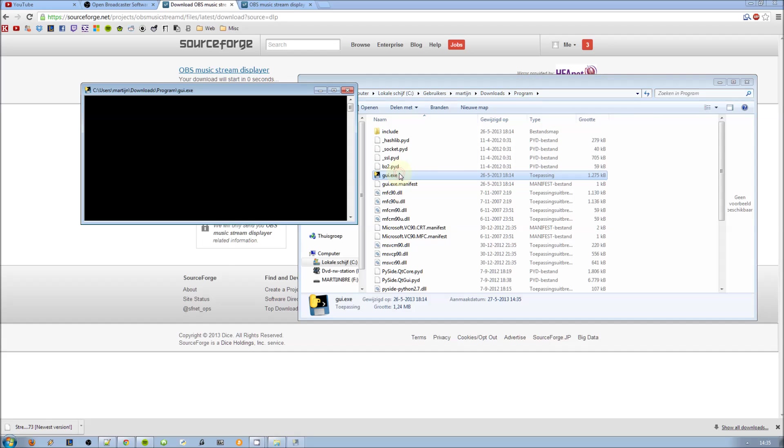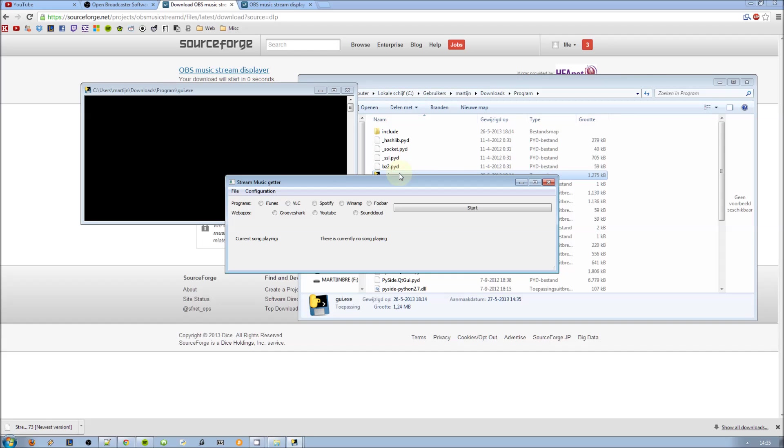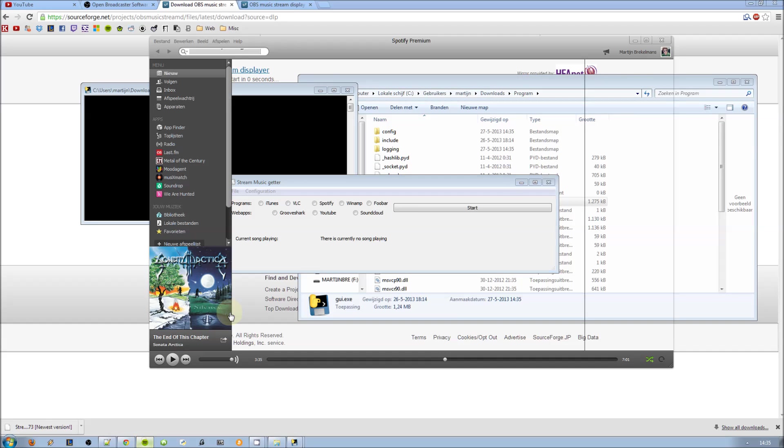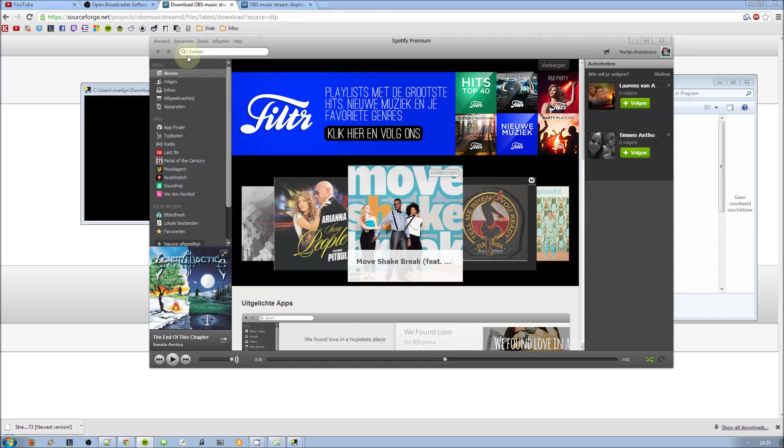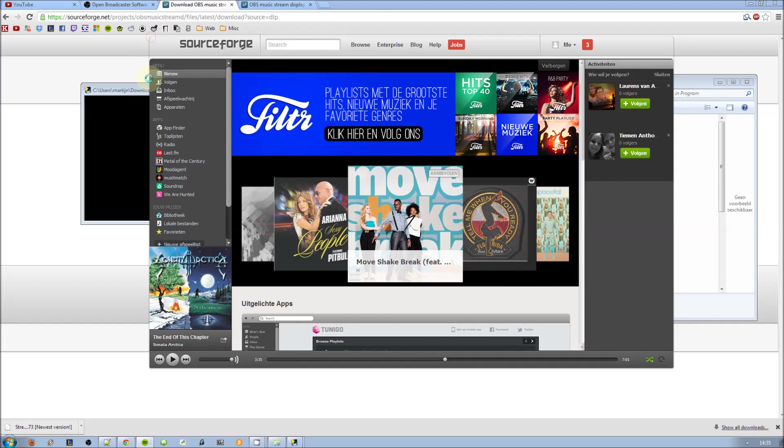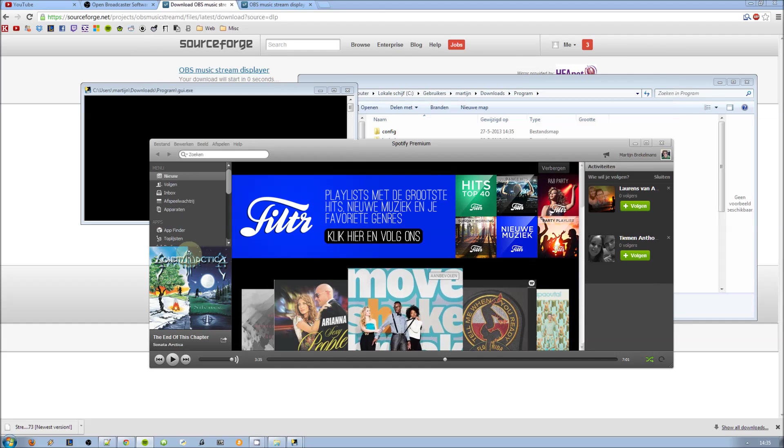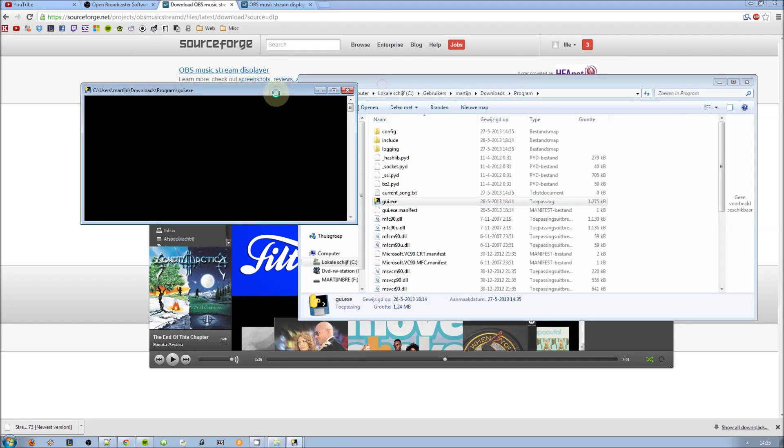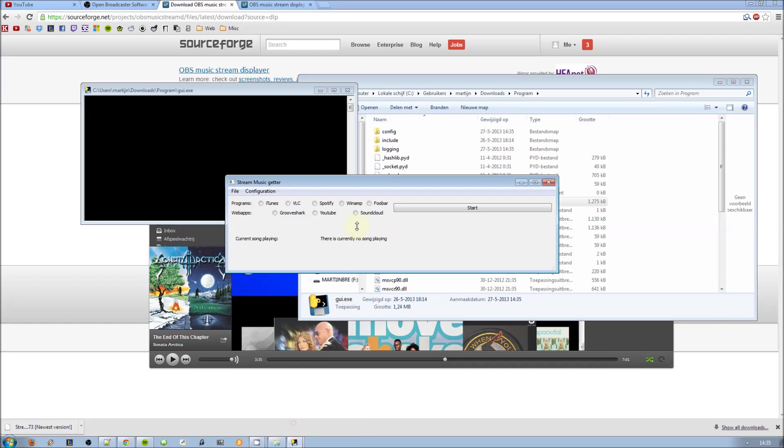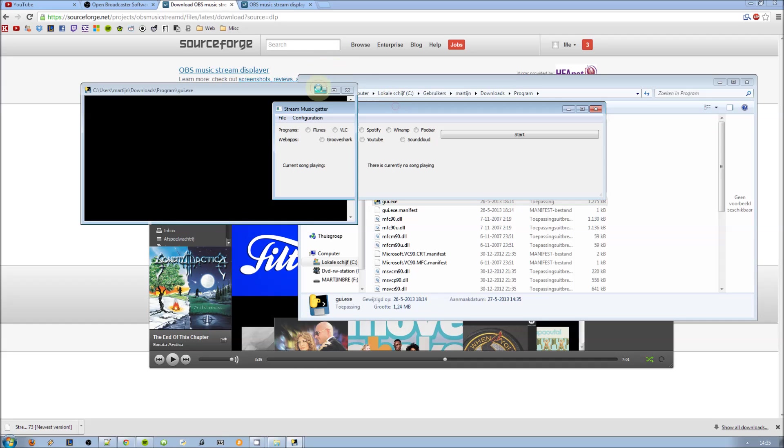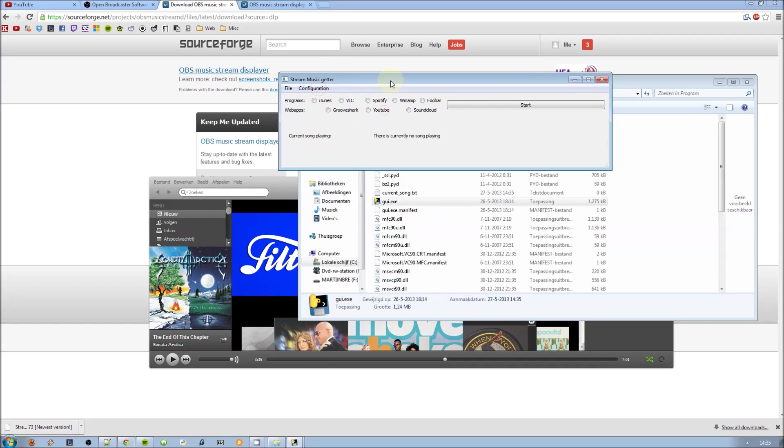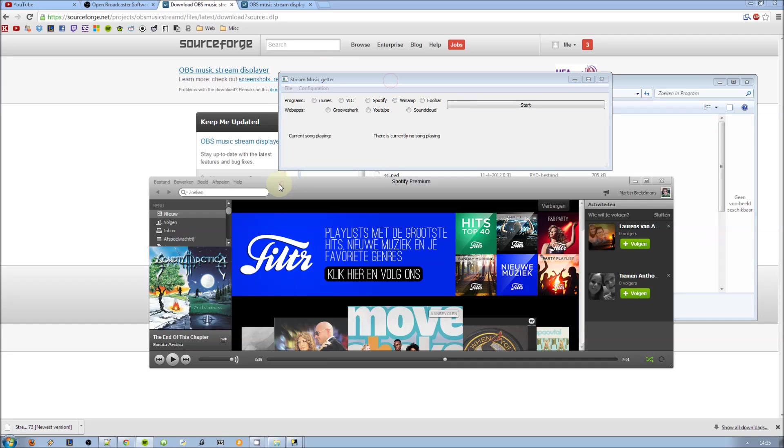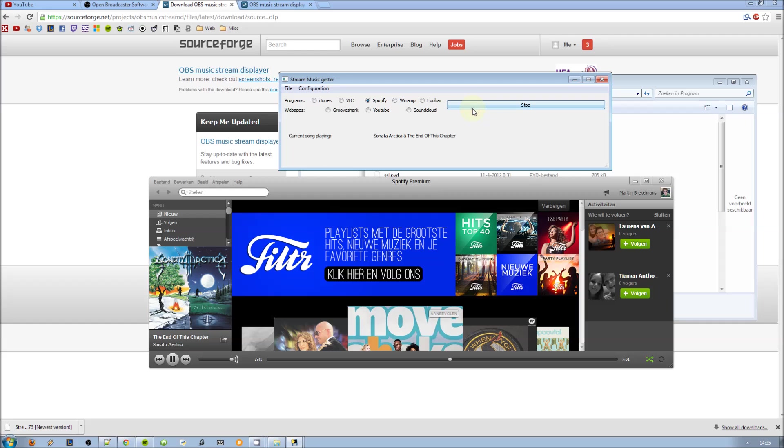Open the file, the program gui.exe. Then open a media player, here I'm using Spotify, then start some music playing, or just select it before, it doesn't really matter. And you can see it's working, it's capturing.